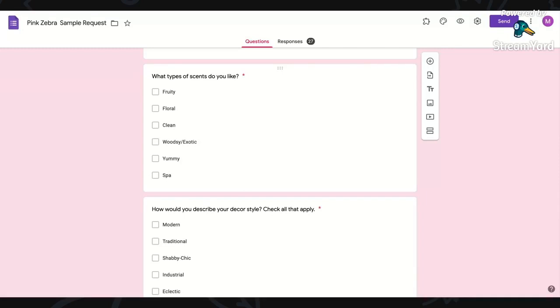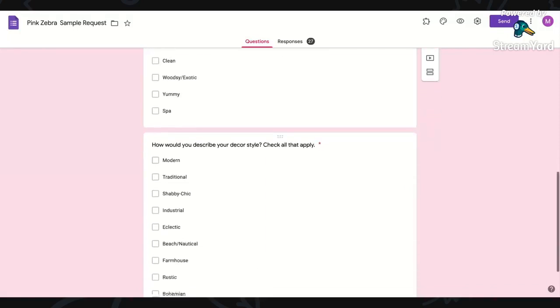I don't expect anyone to have every single scent on hand, but I have at least one fruity, one floral, one clean, and so on and so forth. So if someone says I like clean and fruity, then I will send them a sample from what I have.